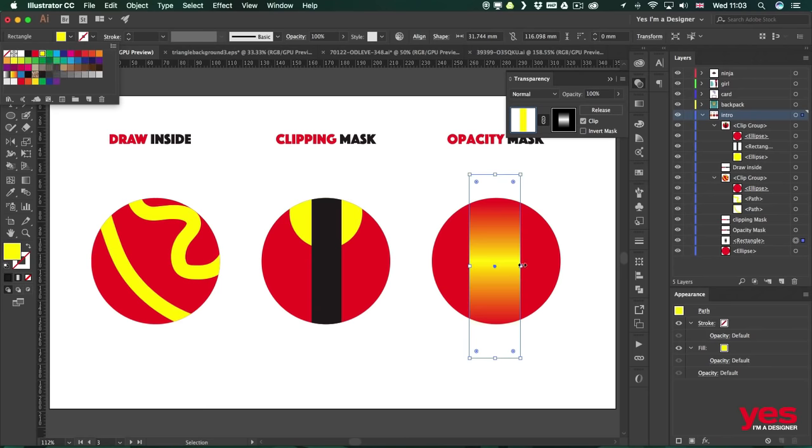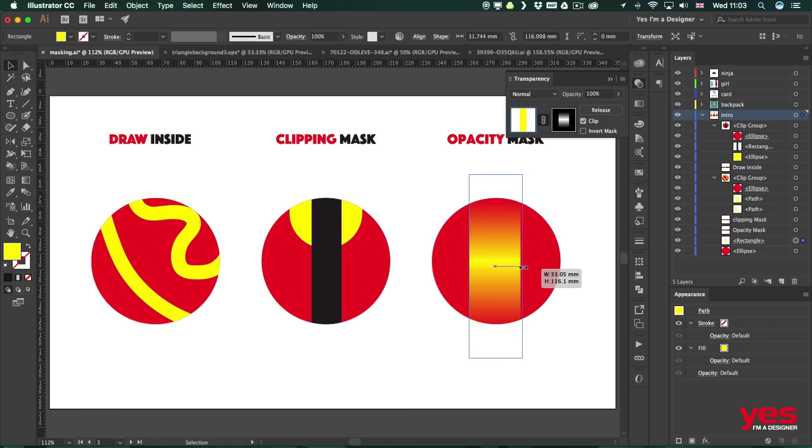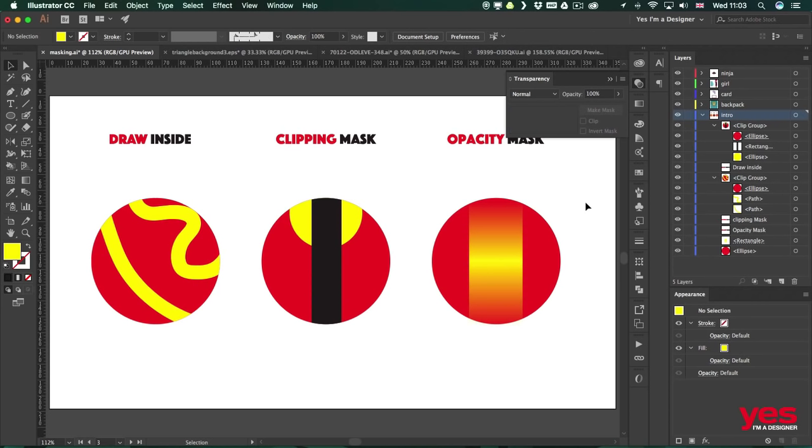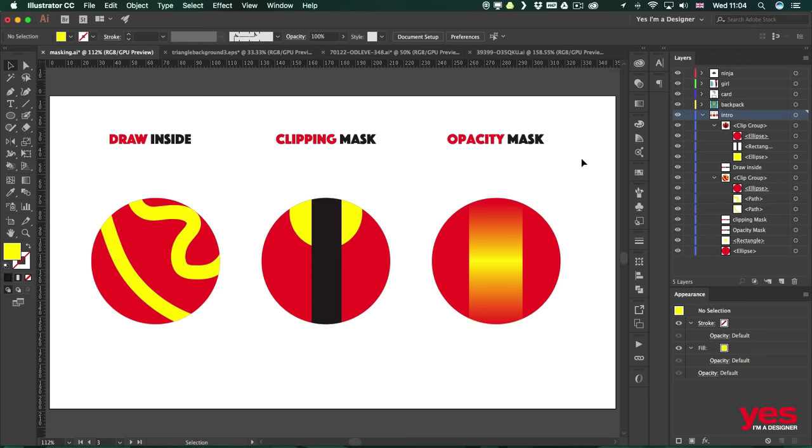So once I use a different color, like now you can see using an opacity mask can create a much more subtle transition compared to a clipping mask. But both of them are extremely useful and of course you can even combine these two techniques in your illustration work.